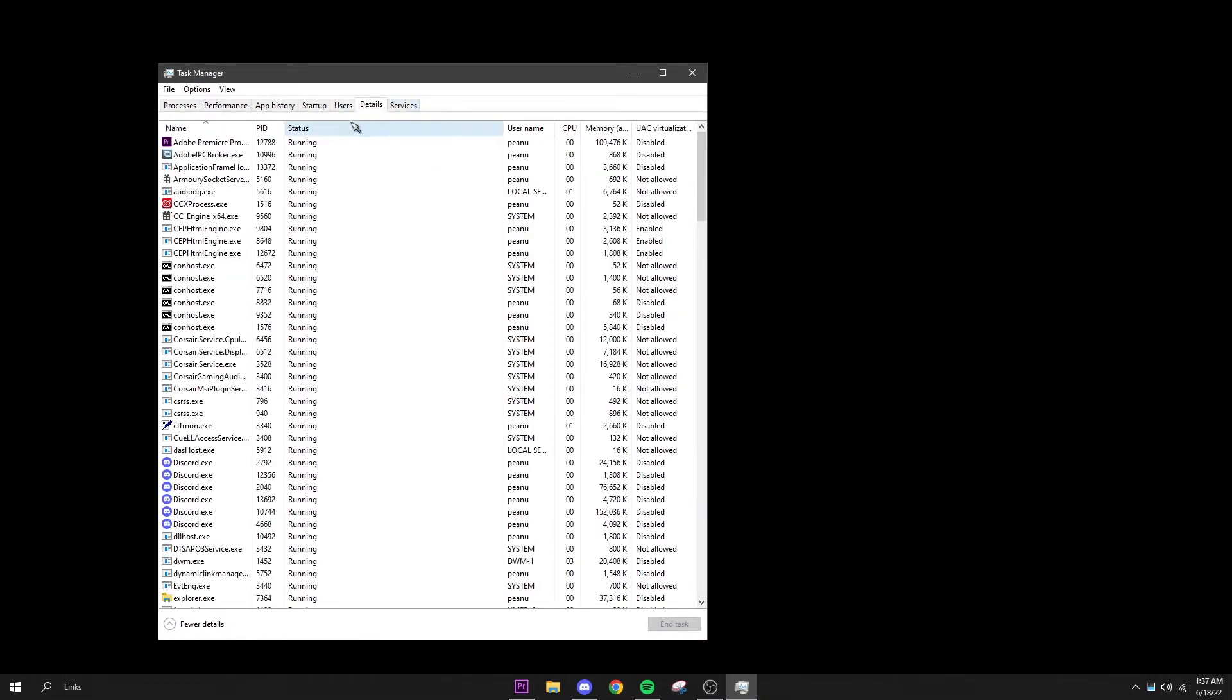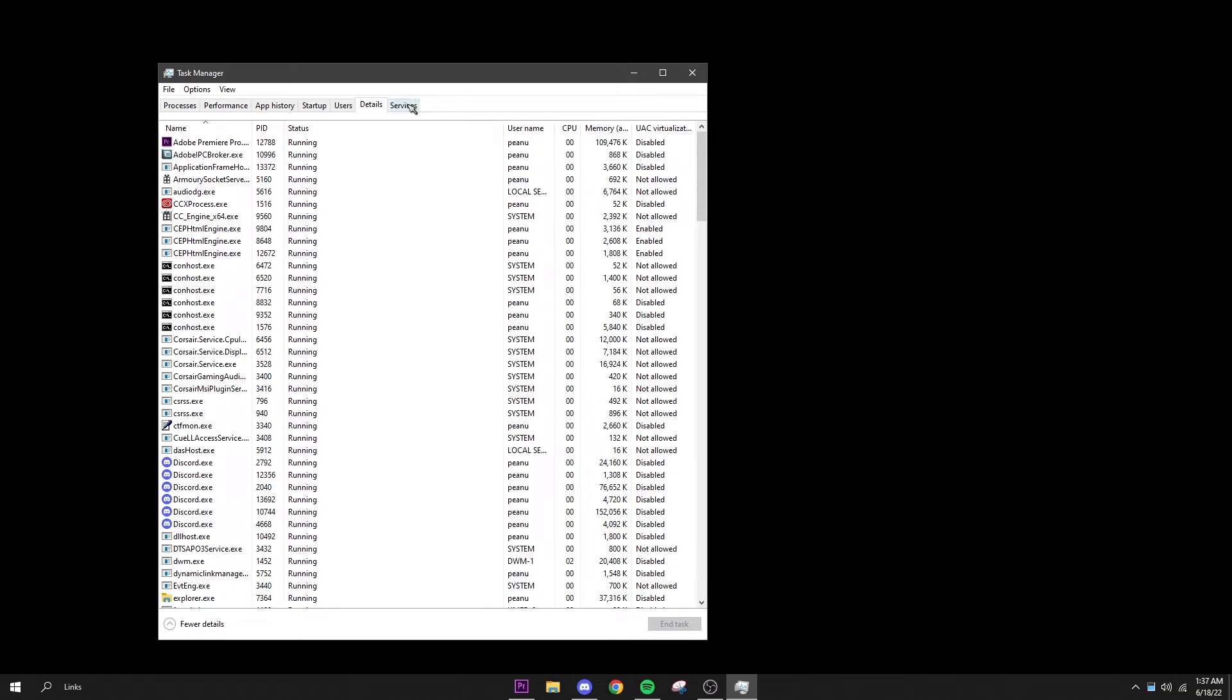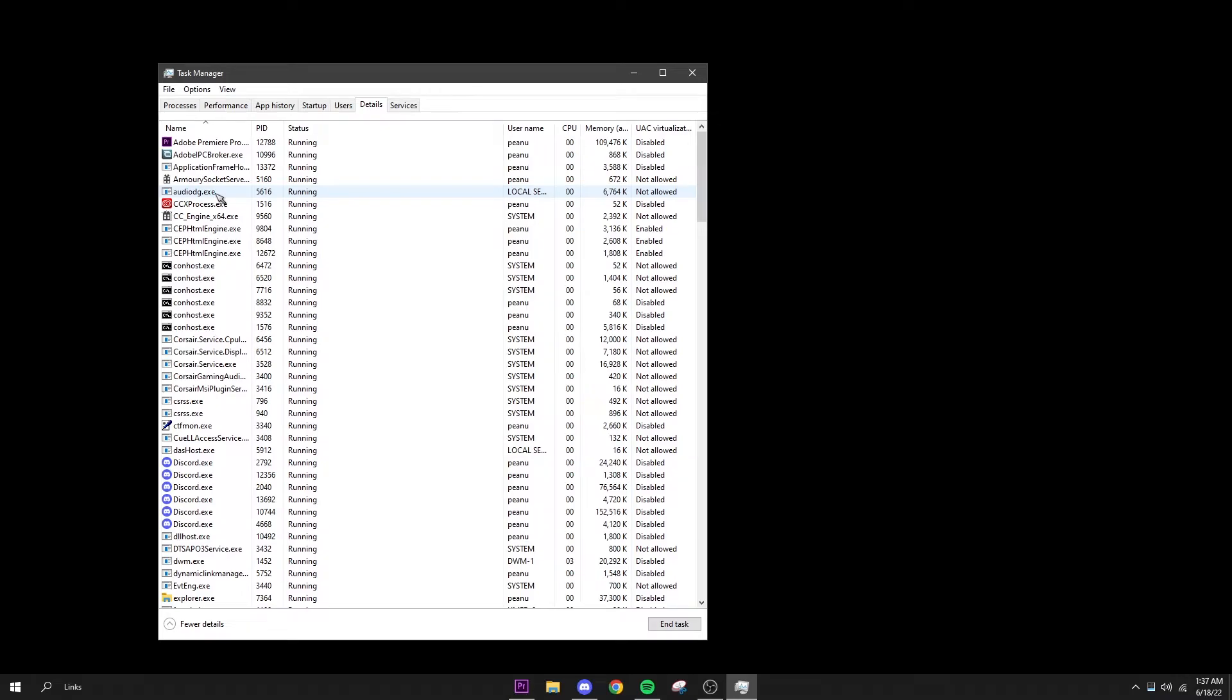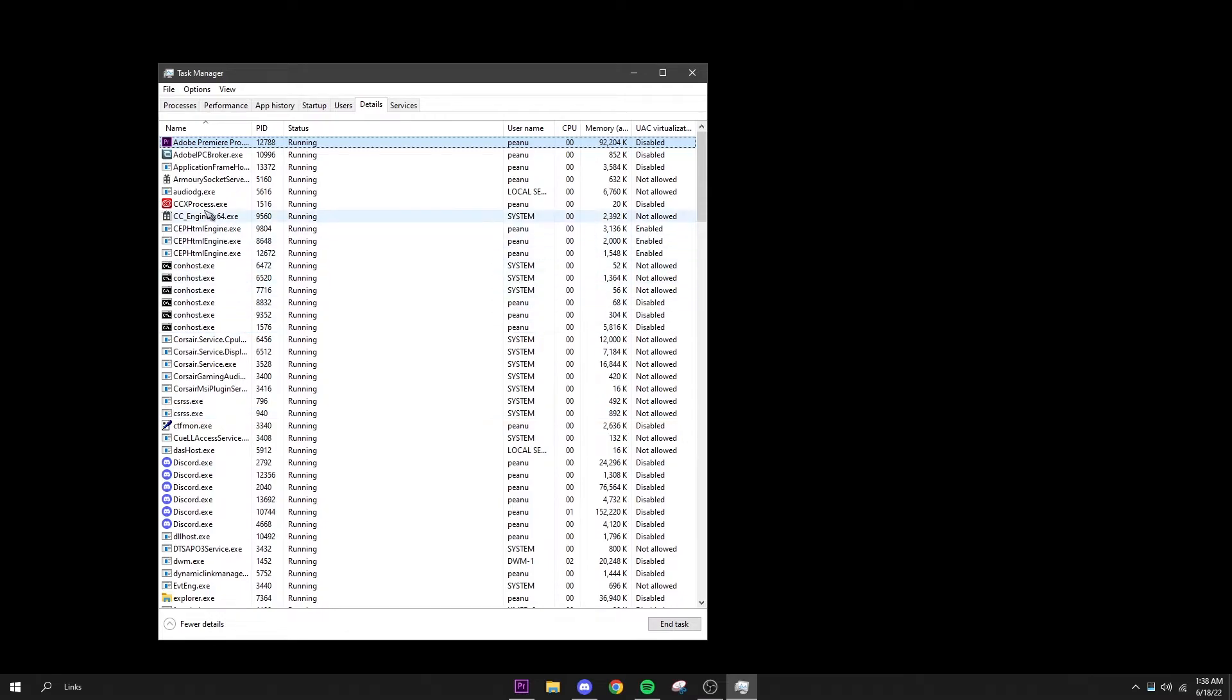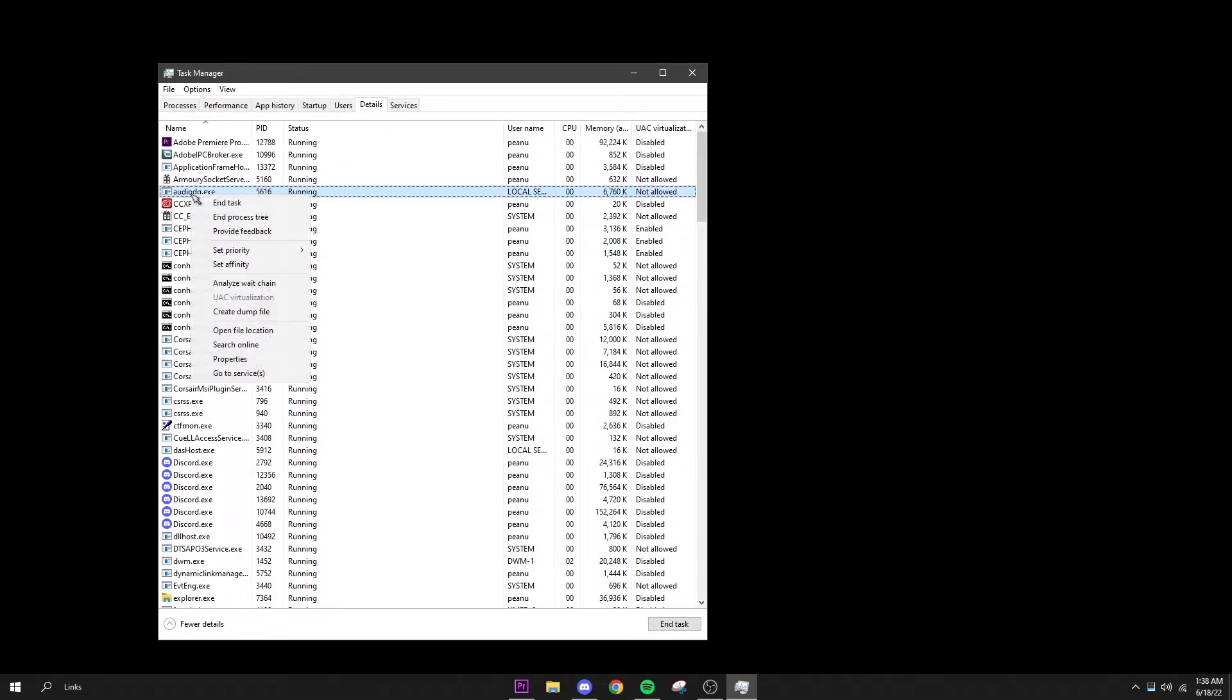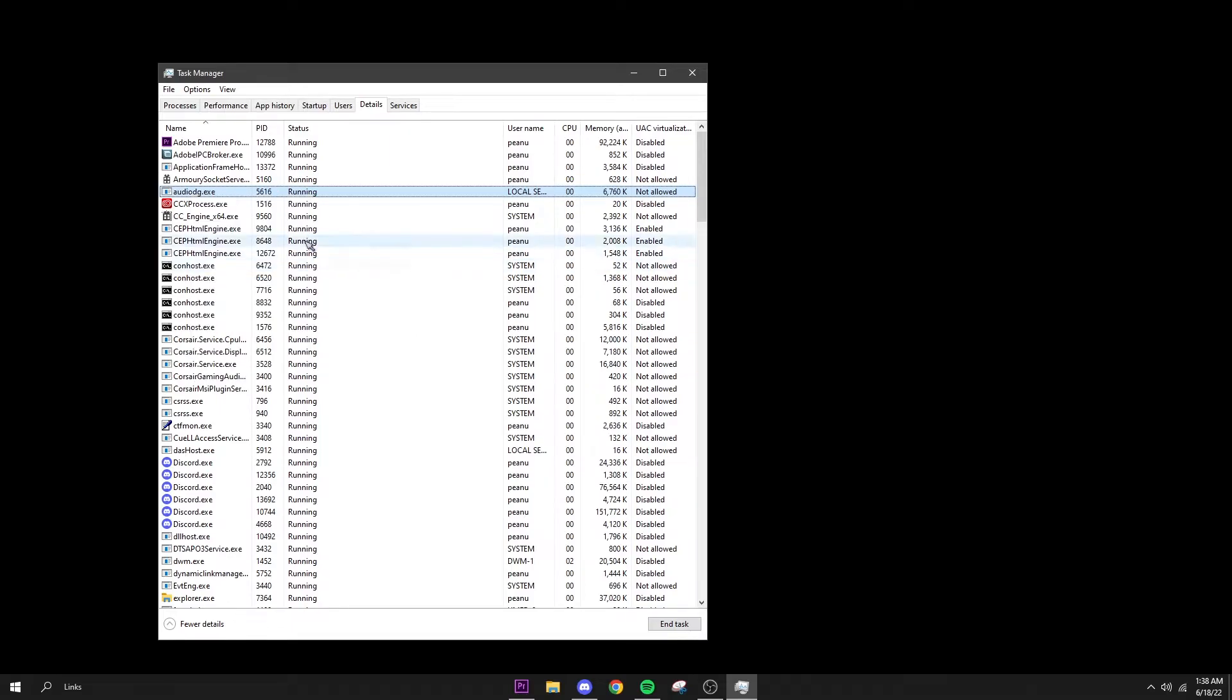This is the second last one on the top here. I will let you know right now, every time you load up your PC you will have to do this unless you download an app which can do it for you. But I personally just like doing this anyway because it takes two seconds to do. What you have to do is go to audiodg. If you can't find it, just click A and the A's will pop up. Right click on audiodg and go to Set Priority and you're going to put this on High.